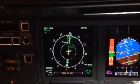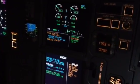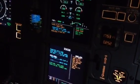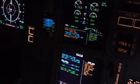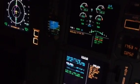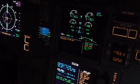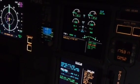Flaps 2. Clear. Flight controls, alternate law, maneuver with care. Speed brake do not use. Clear, flight controls. Clear.